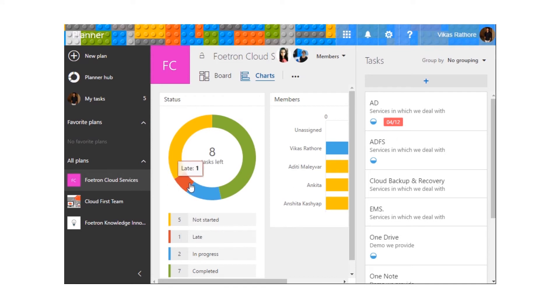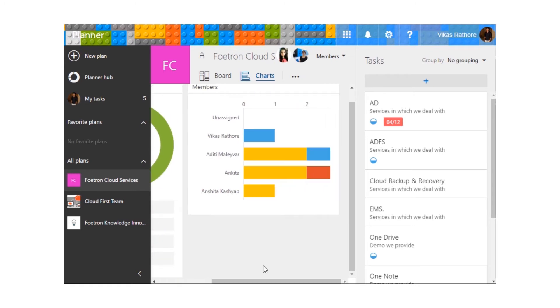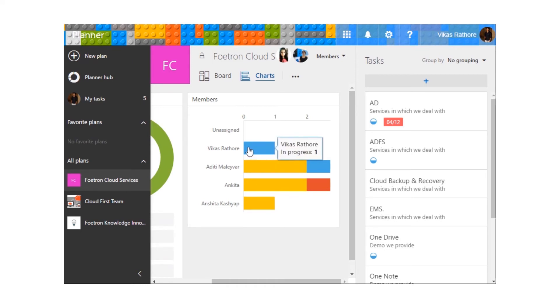Over here we can see one task is running late. You can get a real-time idea of the progress of every individual in the form of a graph. Over here, you can see one of the tasks is in progress.